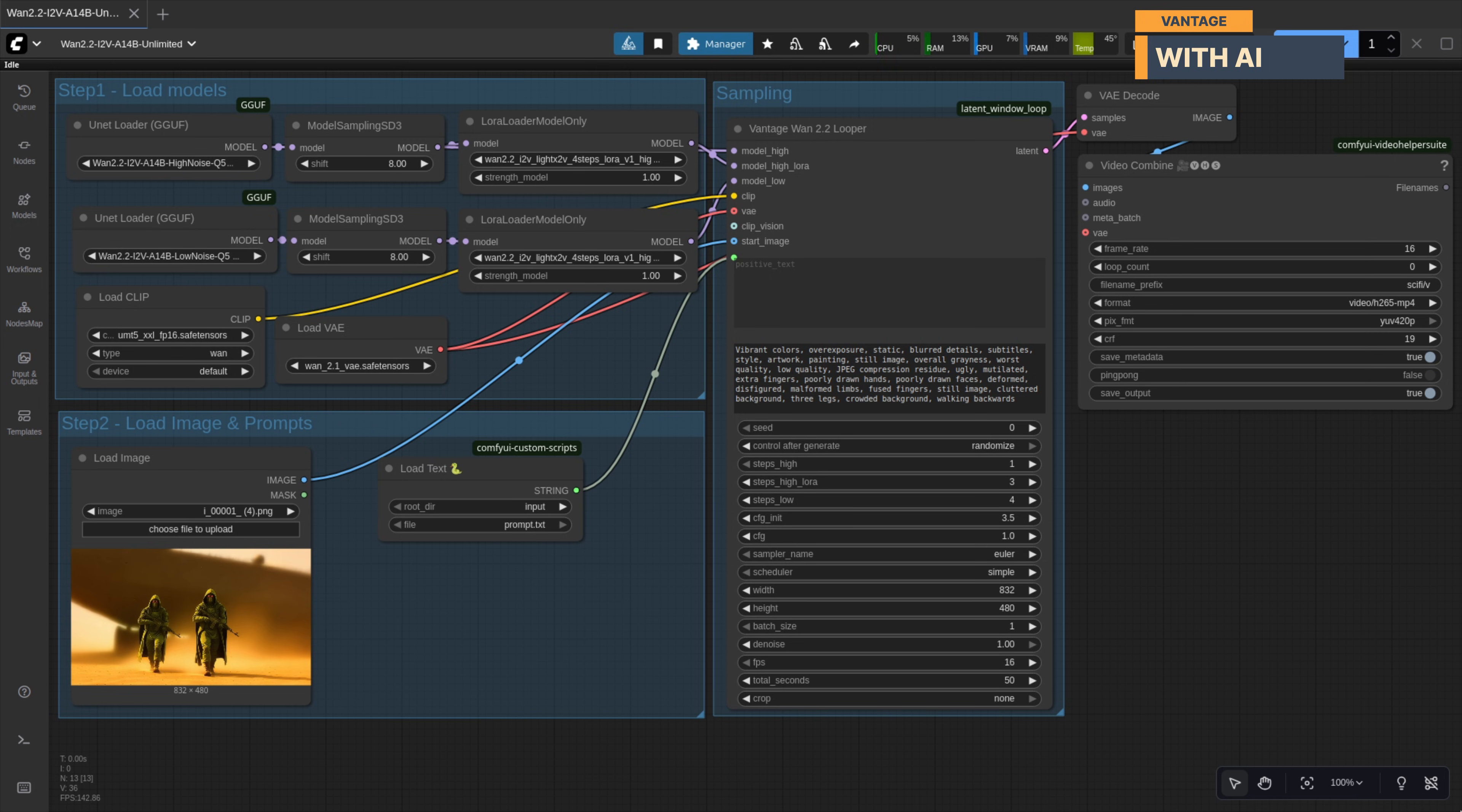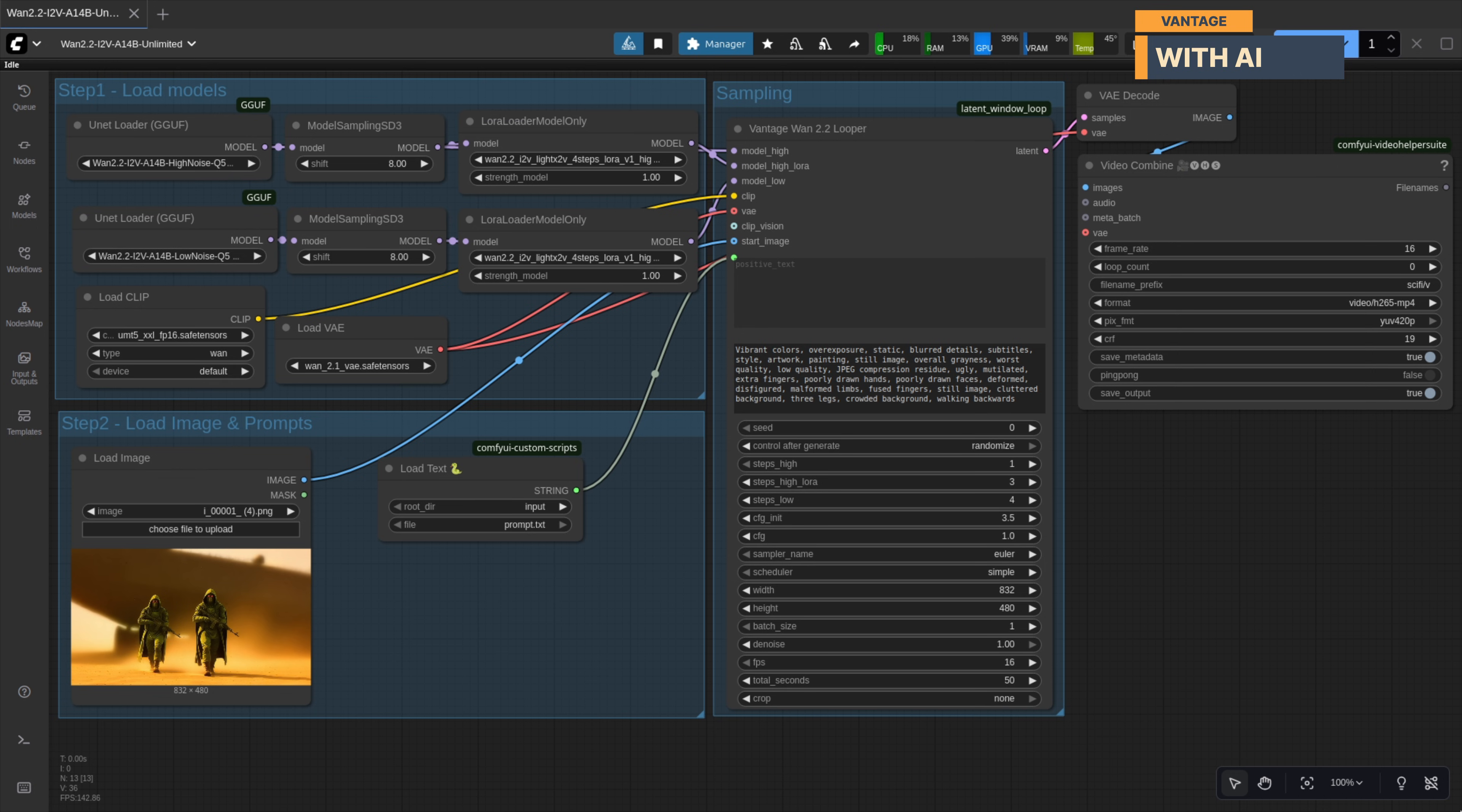This will be part of a three-part series where I'll cover how to use the node with WAN single sampler workflows, how to set it up for dual sampler workflows, and in part three I'll be adding support for the brand new WAN 2.2 base model that just dropped.